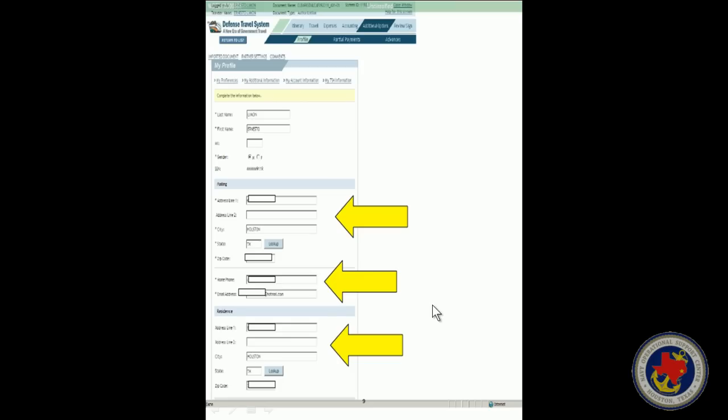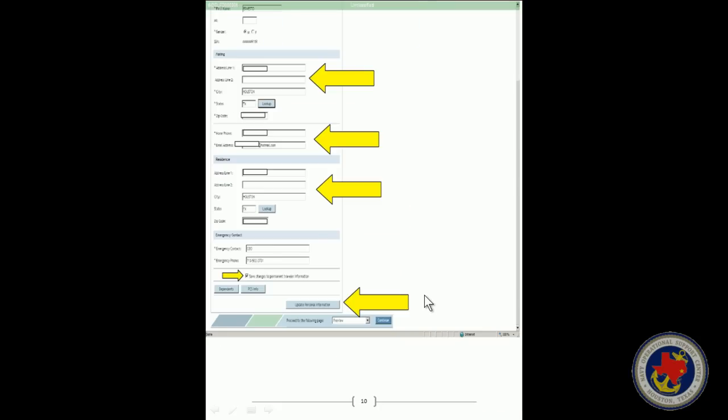Then you want to scroll down the screen. Once you've updated all of your personal info, click the link that says Save Changes to Permanent Traveler Information and then click Update Personal Information.